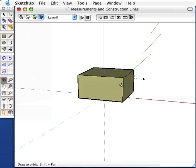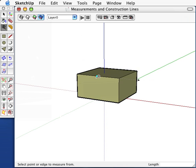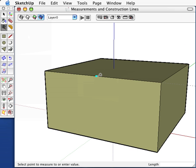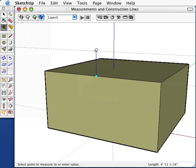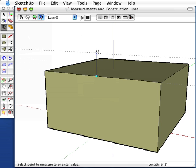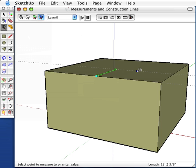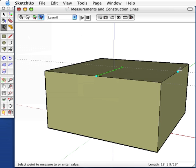The tape measure tool is also useful for creating construction lines. Construction lines are very simple. Click on any line, and the program will make a construction line parallel to that line. You can move it anywhere you want to, then click to set. I will put mine on the midpoint of the top of my box.